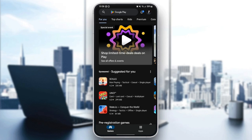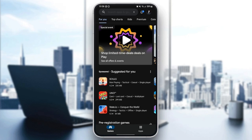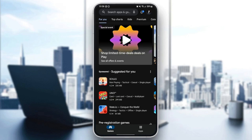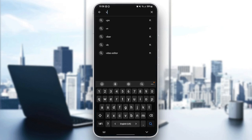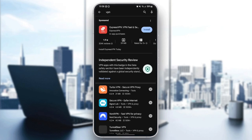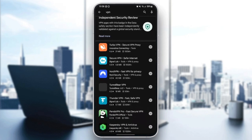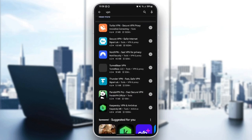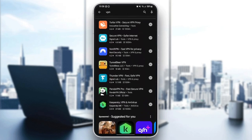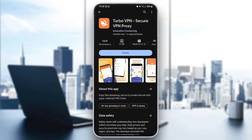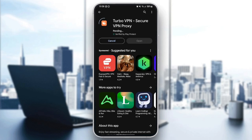Once you find it, go ahead and click on it, and then we're going to be right here. Then here in the top, you're going to find the search bar. Go ahead and search for VPN. Once you type VPN, from here, you can either choose TurboVPN or any VPN that you like. So I'm going to click on TurboVPN, for example, and then click on Install.